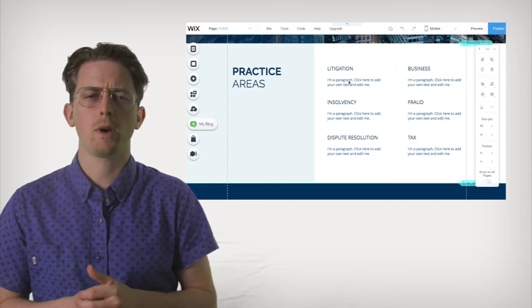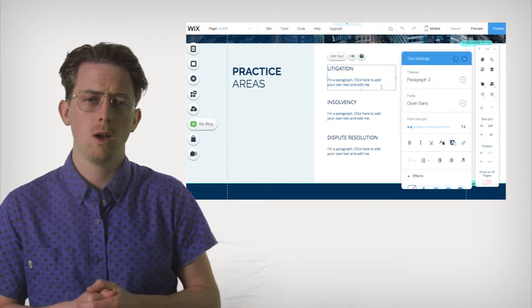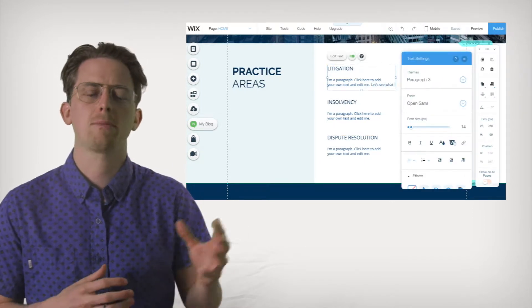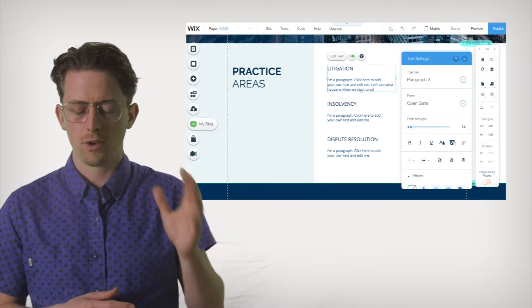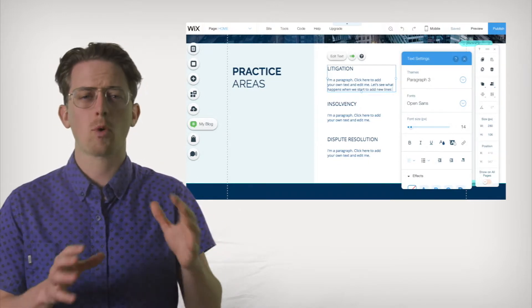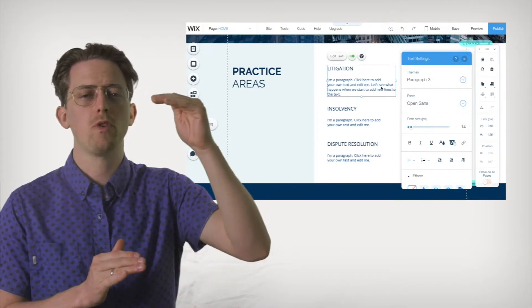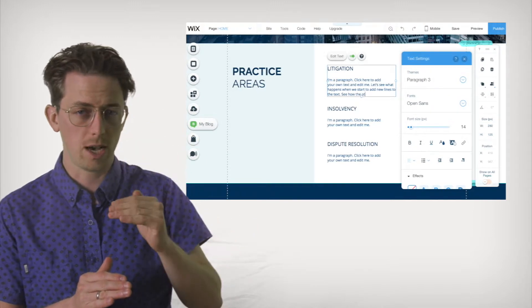So what makes Wix the best blank canvas editor? Well, it's mostly because they use a lot of small hacks to corral the chaos of the editor. For example, adding more text to an element will automatically move any elements below it further down.